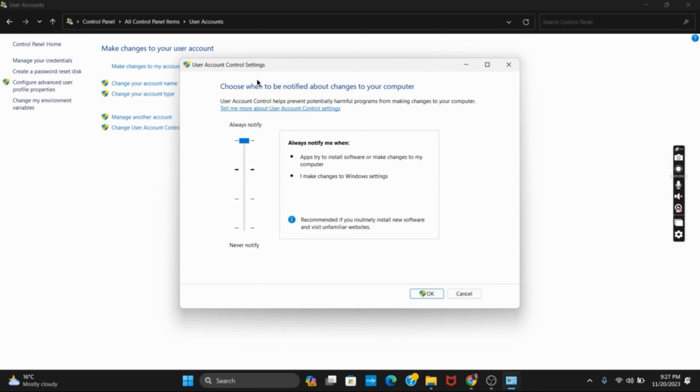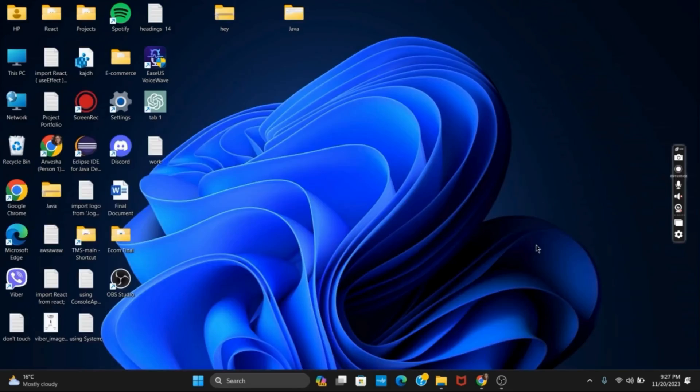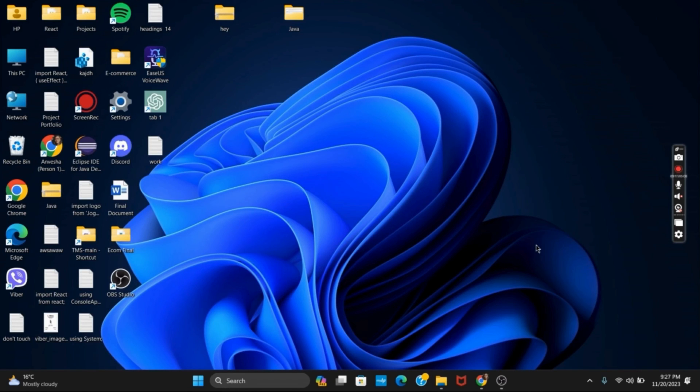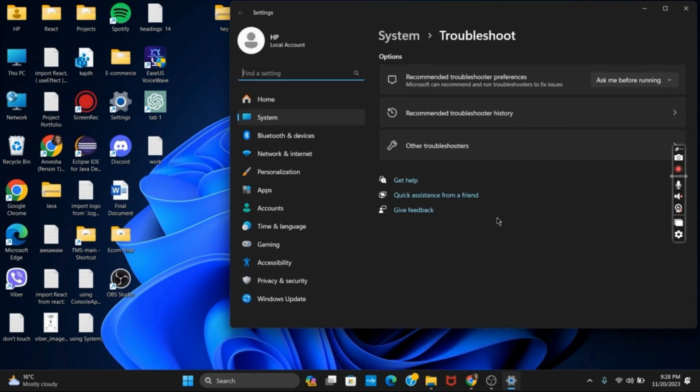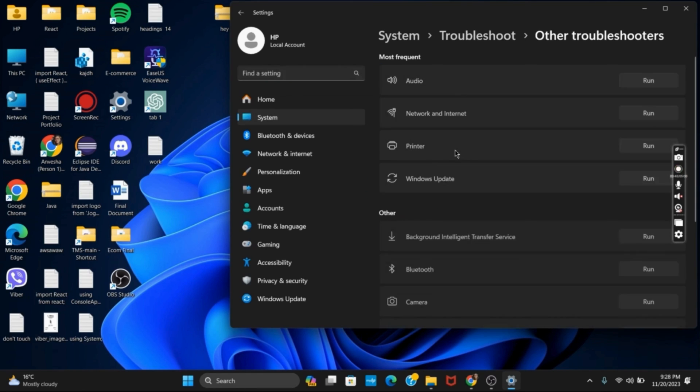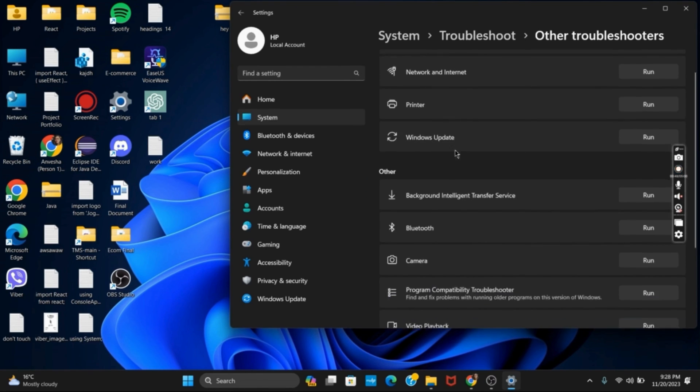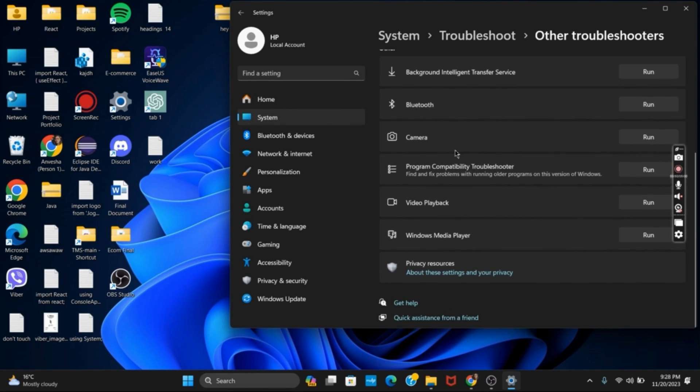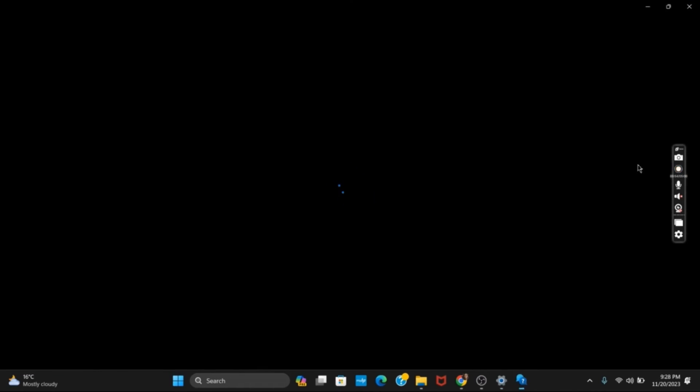The next option that you can apply is using the Troubleshooter. For that, simply click on the search bar and search for Troubleshooter. After that, click on Other Troubleshooters, and then you will have to search for the option which says Program Compatibility Troubleshooter. Click on Run and it is good to go.